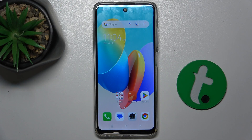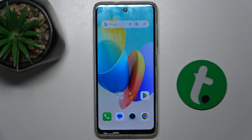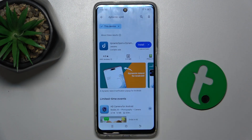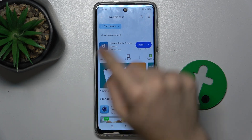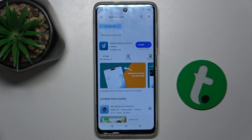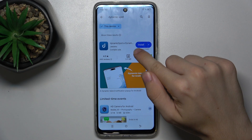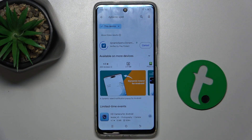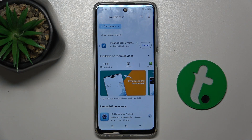To do it, first go to the Play Store and download Dynamic Spot. Search for Dynamic Spot and press on install.